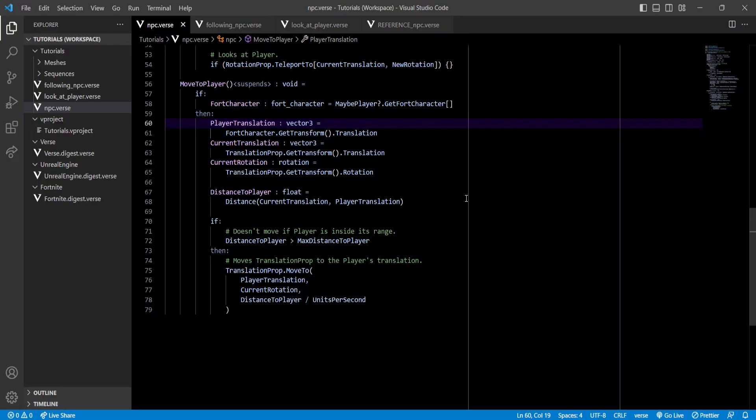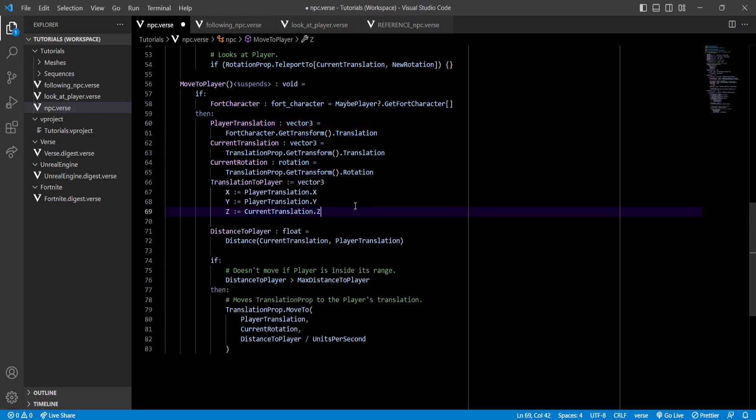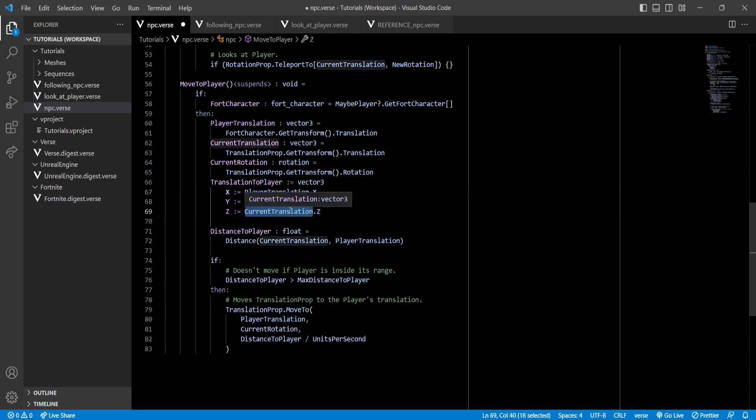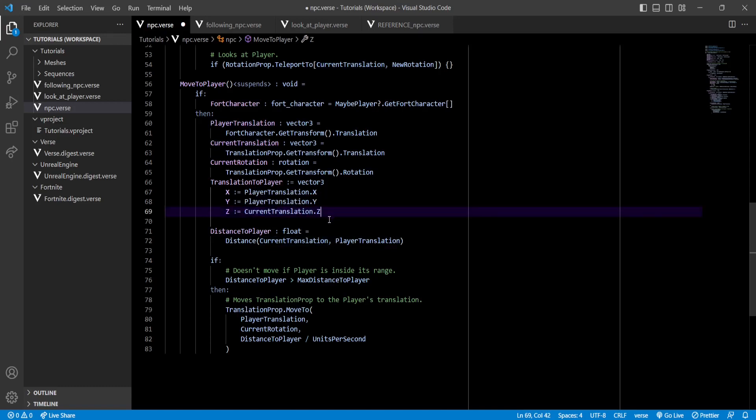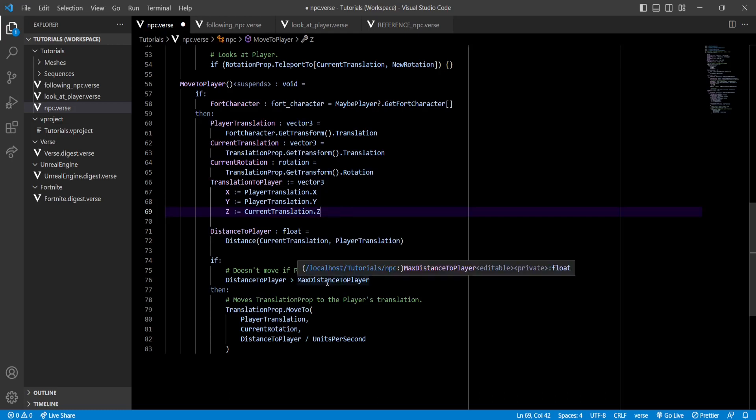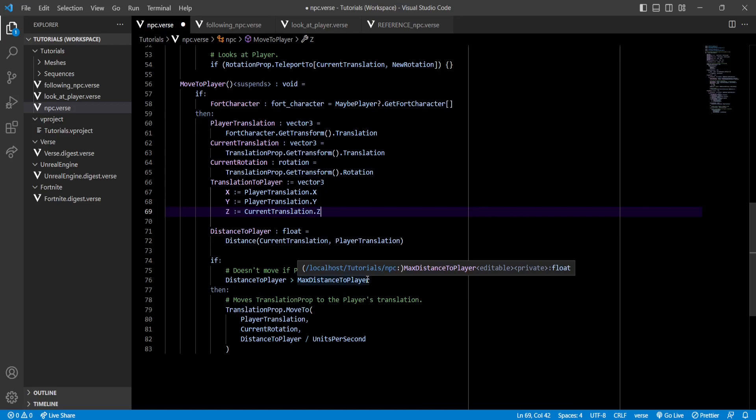So, we create a new variable called TranslationToPlayer inside our MoveToPlayer function, and this vector will be a copy of the player's translation, but with the Z-axis taken from our NPC. This basically gives us the position of the player, but at the same height as the NPC. Now, let's replace the rest of the player translations to our new TranslationToPlayer.